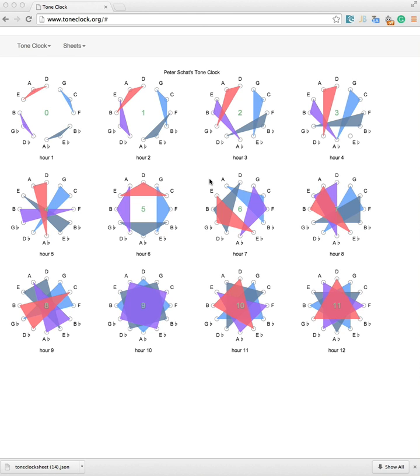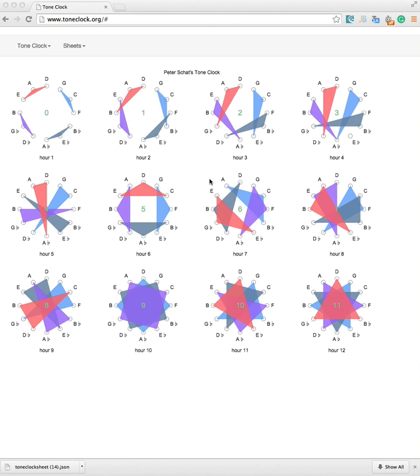This is inspired by the Dutch composer Peter Schatt. Actually, that is how I got the idea because in 1992 I studied at a conservatory and wrote a small booklet inspired by Peter Schatt's ToneClock. Peter Schatt is a Dutch composer who used his ToneClock system to compose his pieces. The site has this sheet, but you are free to do whatever you want with it, so it's not specific to Peter Schatt.